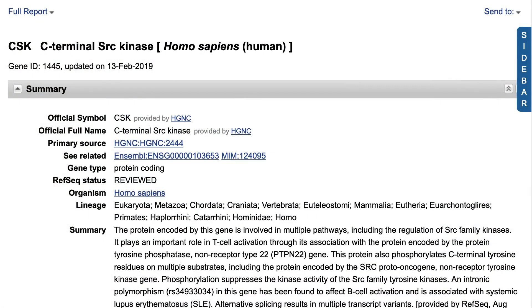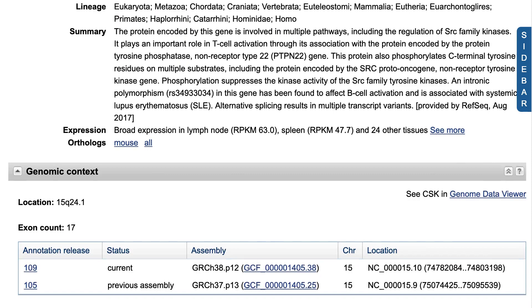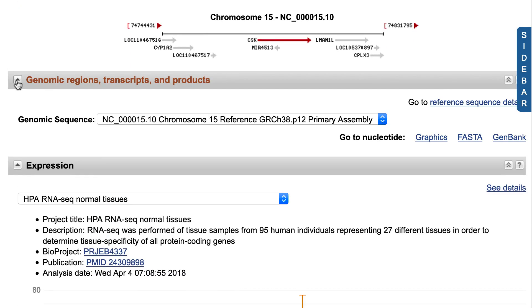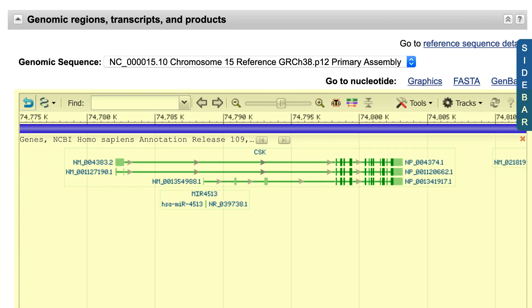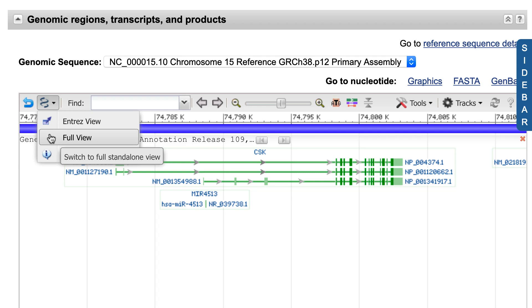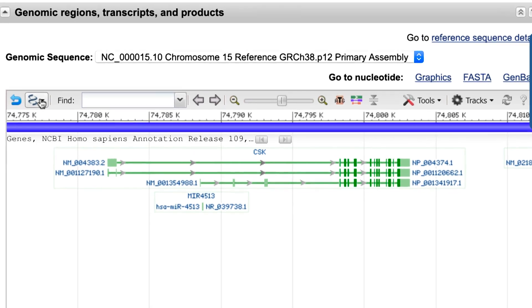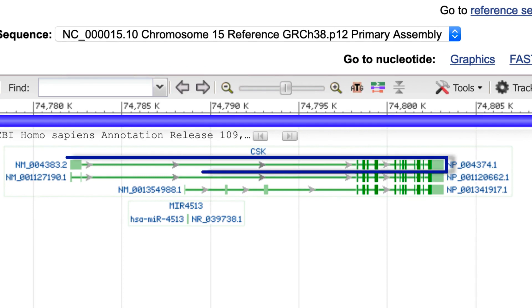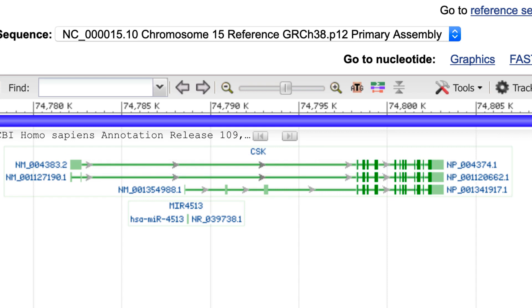Today I'll start in the gene record for Human CSK. In the section called Genomic Regions, Transcripts, and Products, you'll see the embedded sequence viewer. You could pop this viewer out into its own tab or window using the helix icon menu. You will likely see the gene tracks in a configuration where transcript and CDS pairs are merged on a single line, and there is no gene bar.